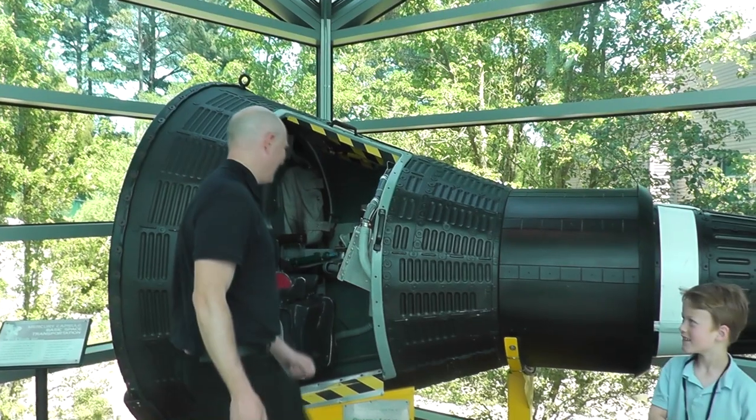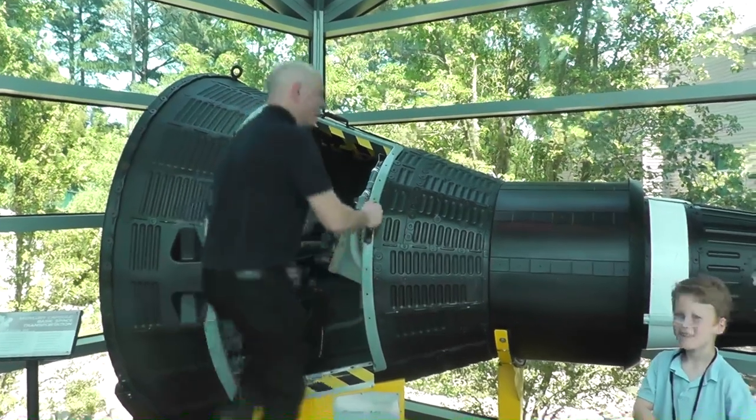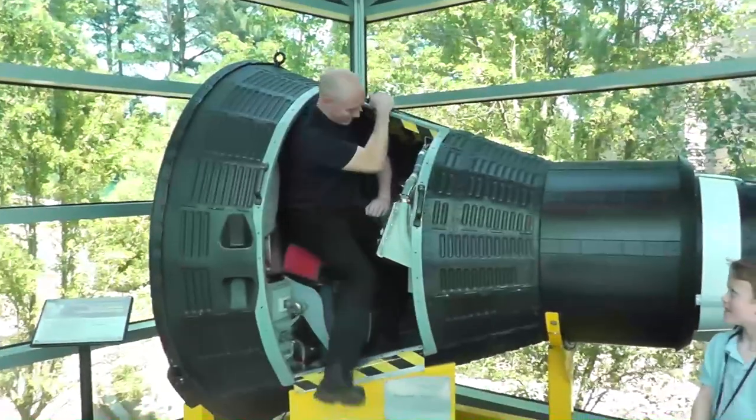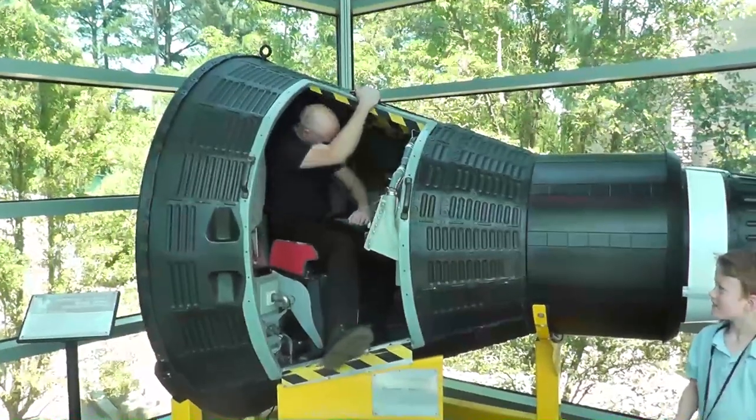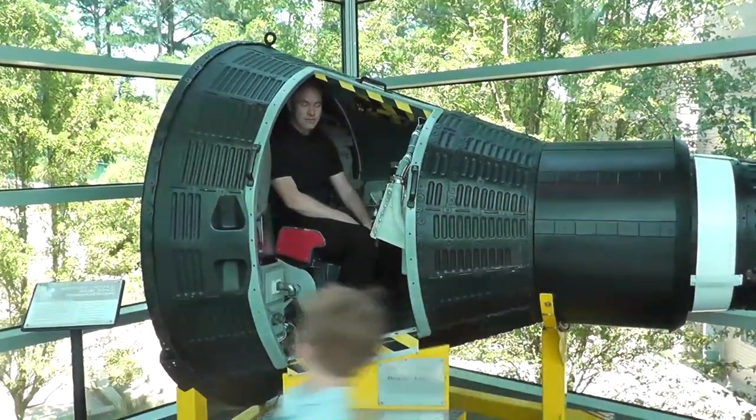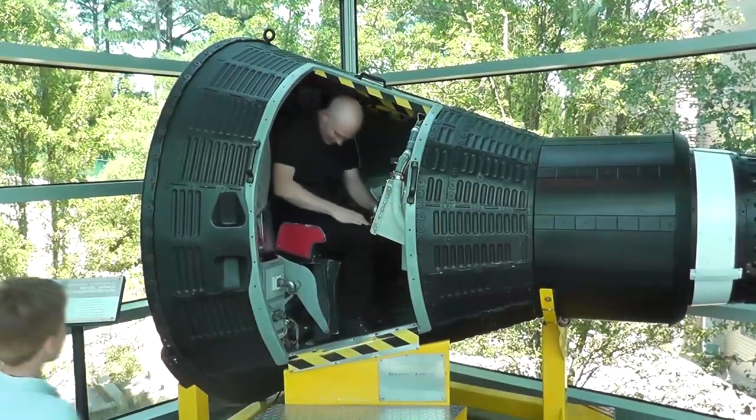Hello, it's Scott Manley. I'm at the Chaggot Space Science Centre, and this is a recreation of the Mercury capsule.